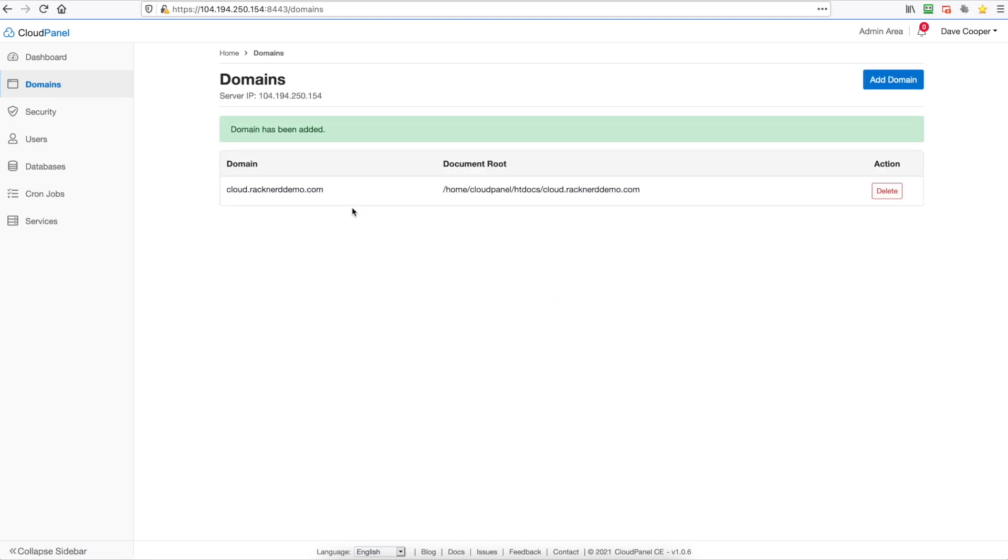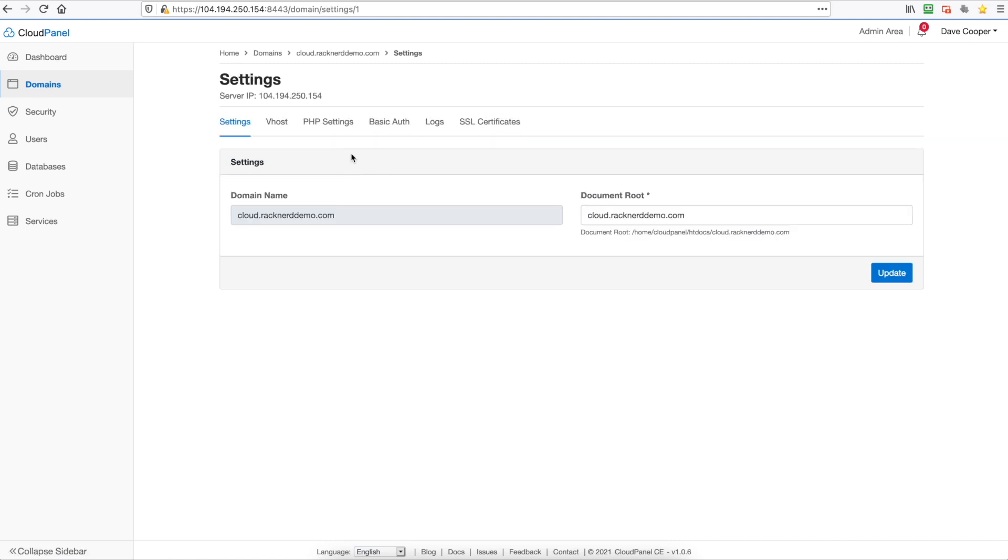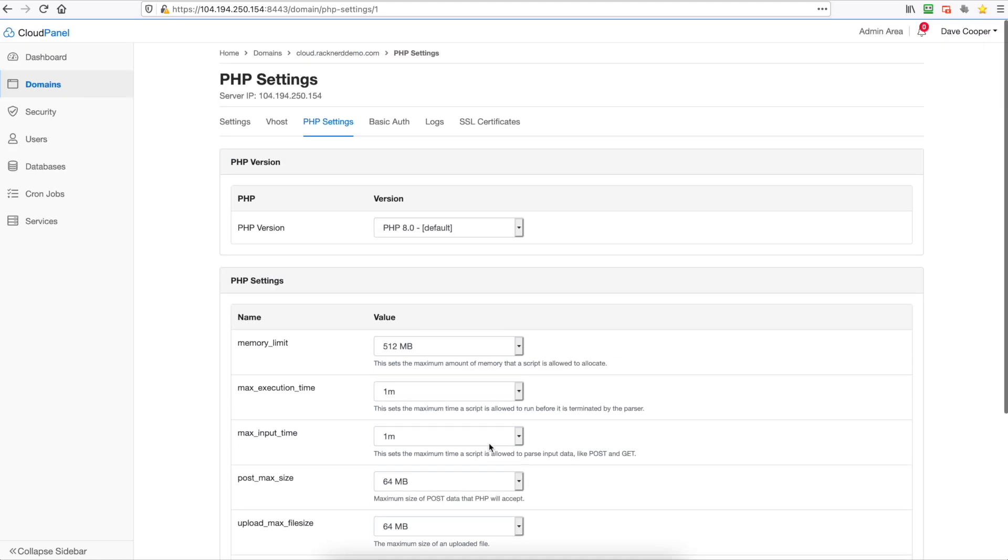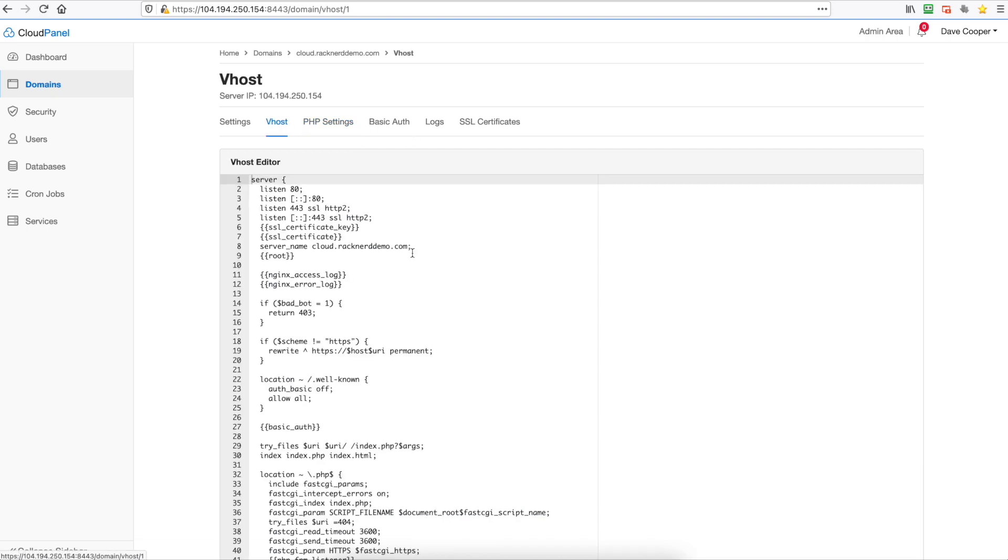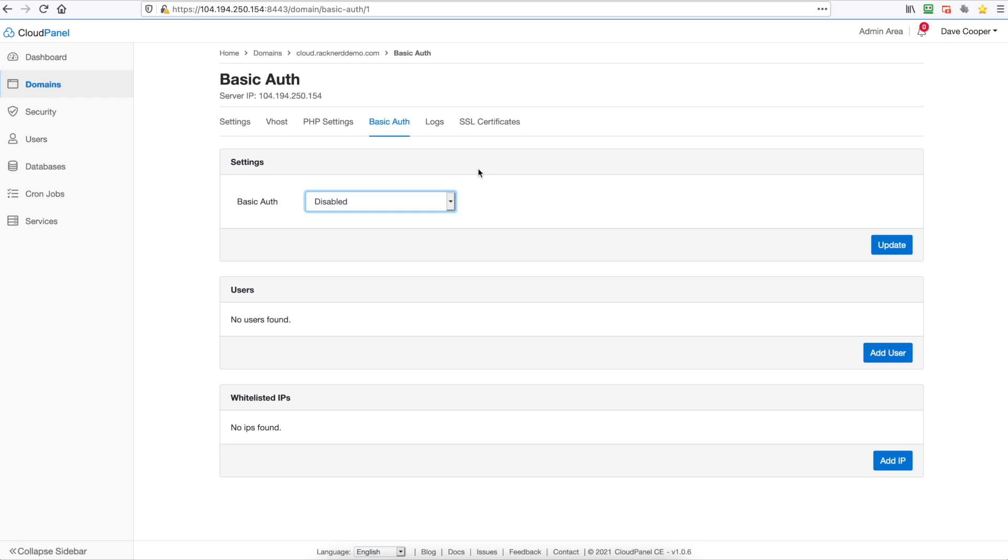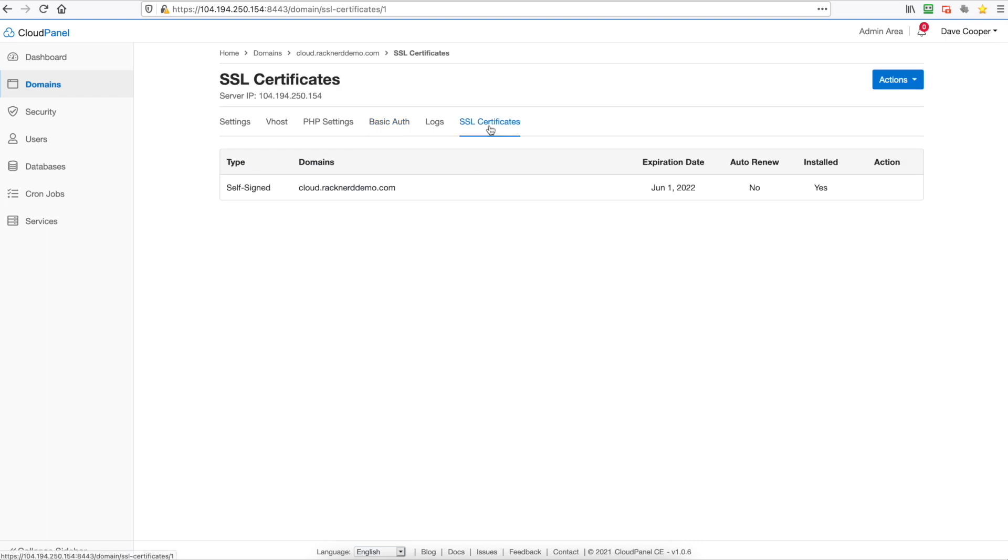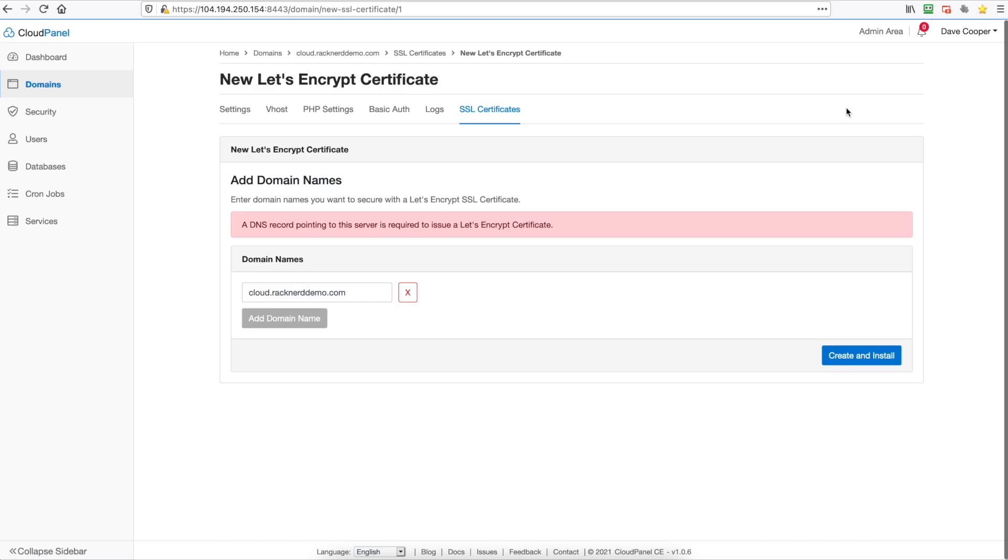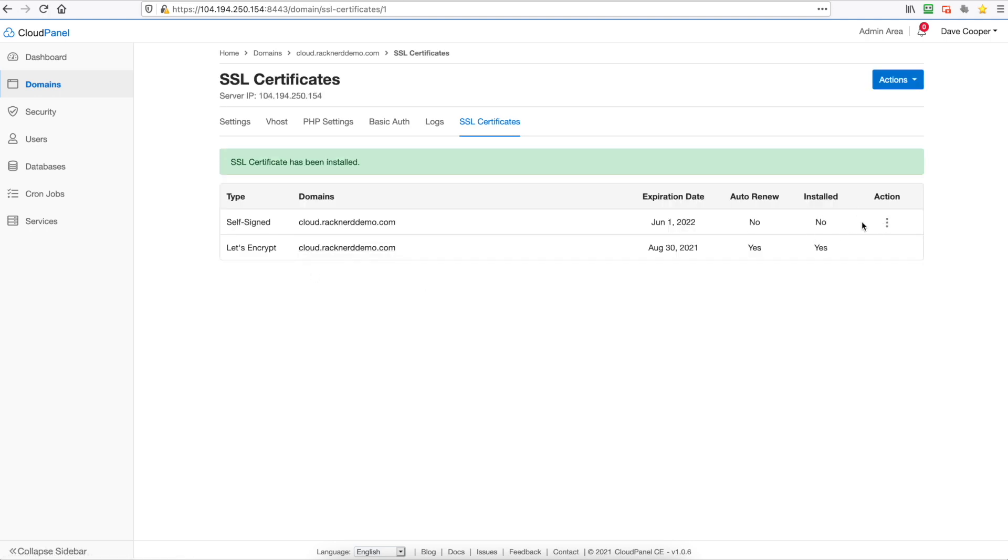So now the domain's added we can click on the domain here and we can modify the PHP settings so you can change a lot of variables and add some if you wish there which is pretty handy. You can look at the virtual host file, make your changes in here, and then you've got your basic authorization where you can enable it and add users to access your server which is fantastic. This is from the web, and then to install an SSL certificate it automatically has a self-signed. We can go up to actions here and we'll go a new Let's Encrypt certificate and it's just warning you that you need to point your DNS records to the virtual machine that we're on. We already have done that so we can click create and install. So as you can see there's a self-signed certificate but we've also got the Let's Encrypt certificates.